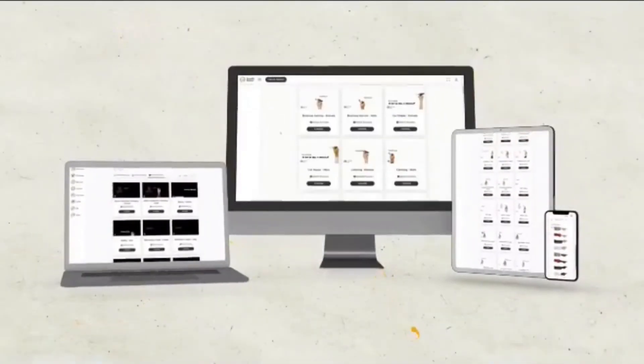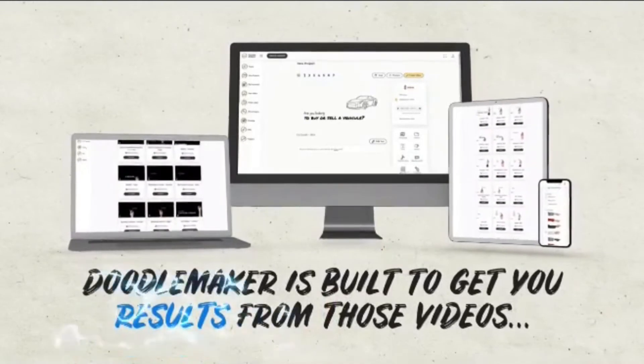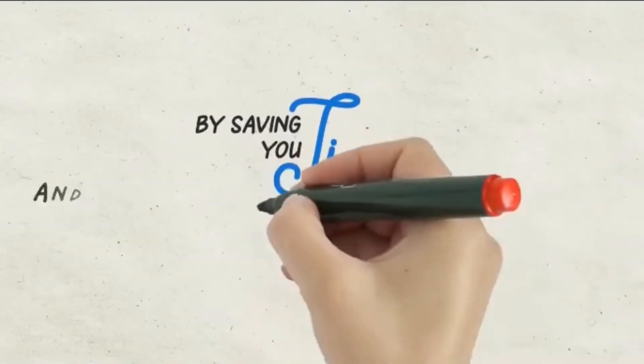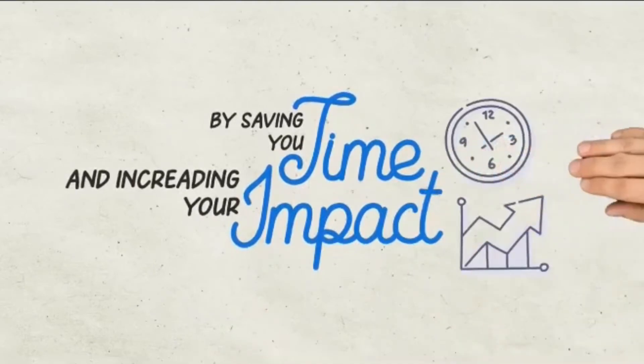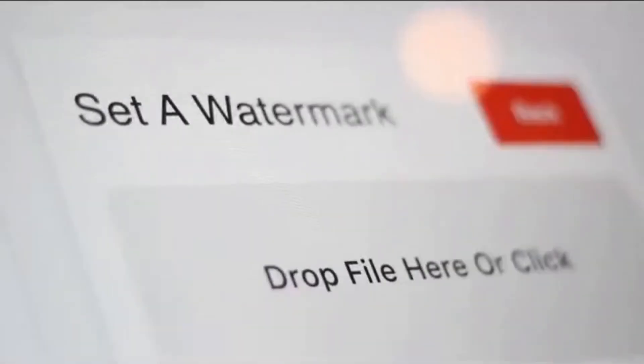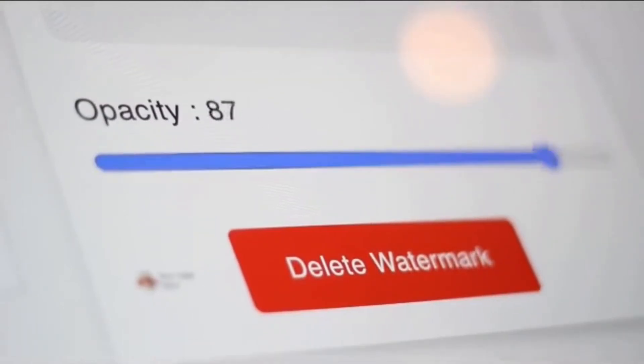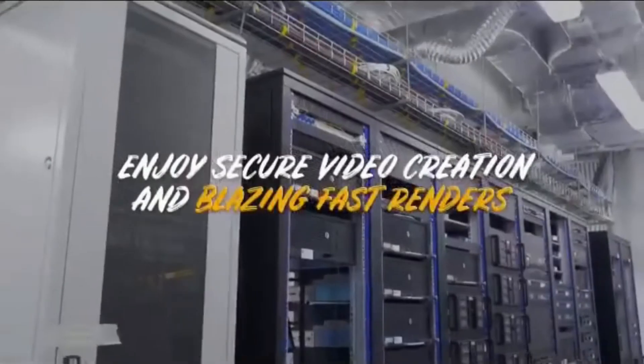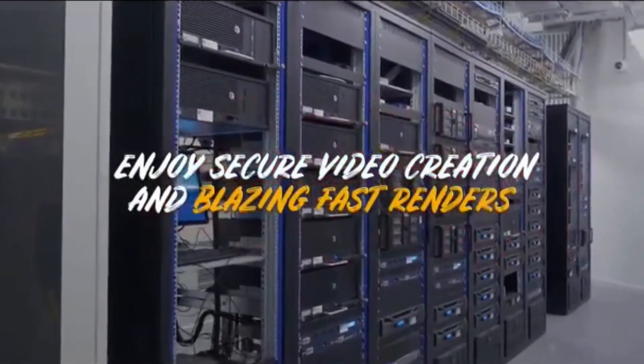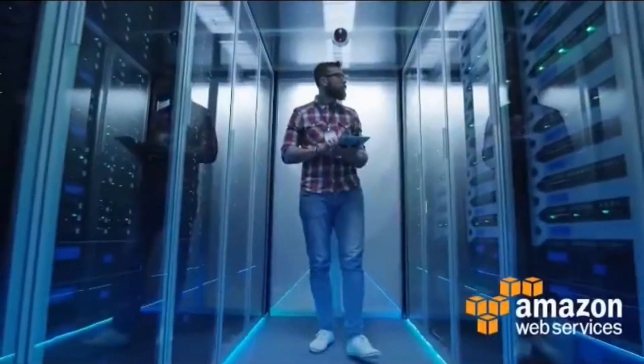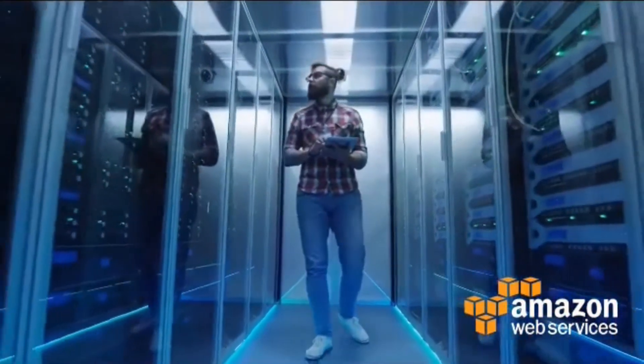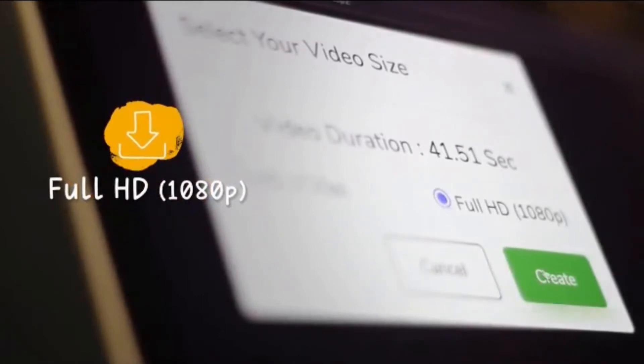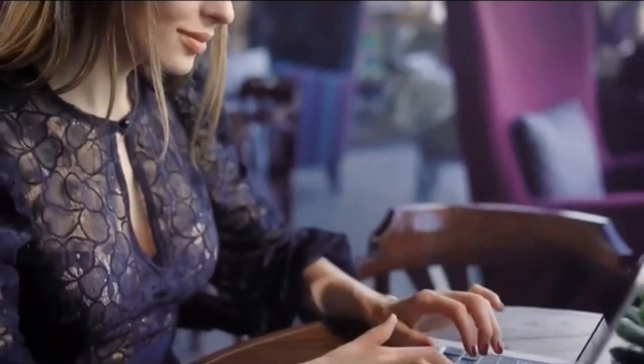But just as importantly, Doodle maker is built to get your results from those videos by saving you time and increasing your impact. Add your own watermarks for branding or to copy protect your videos to sell to clients. See live previews within the app so you can make sure everything is perfect before you render. Enjoy secure video creation and blazing fast renders. Doodle maker platform is hosted on enterprise-grade Amazon cloud servers. Download your videos in full HD 1080p resolution to share on any platform.